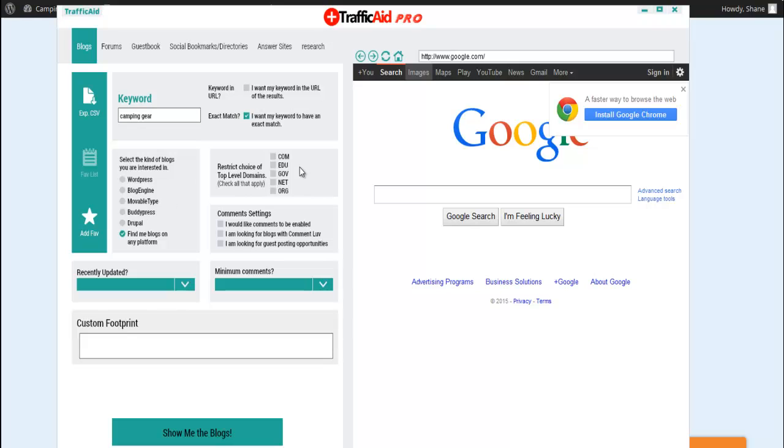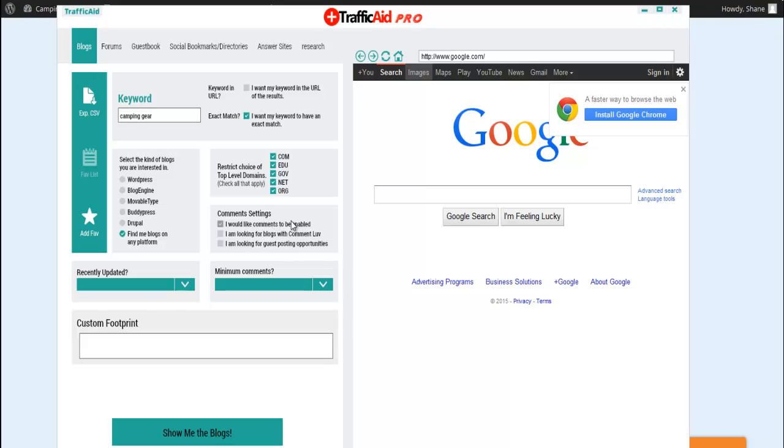We can also tell the software not to bring back anything but .com sites. Or we could select all these, or we could select none or just one. Now what we can do is tell the software that we want to make sure that the sites that you bring back to me have comments enabled, so that we can go straight to them and not have to go look for sites that have comments available or enabled.